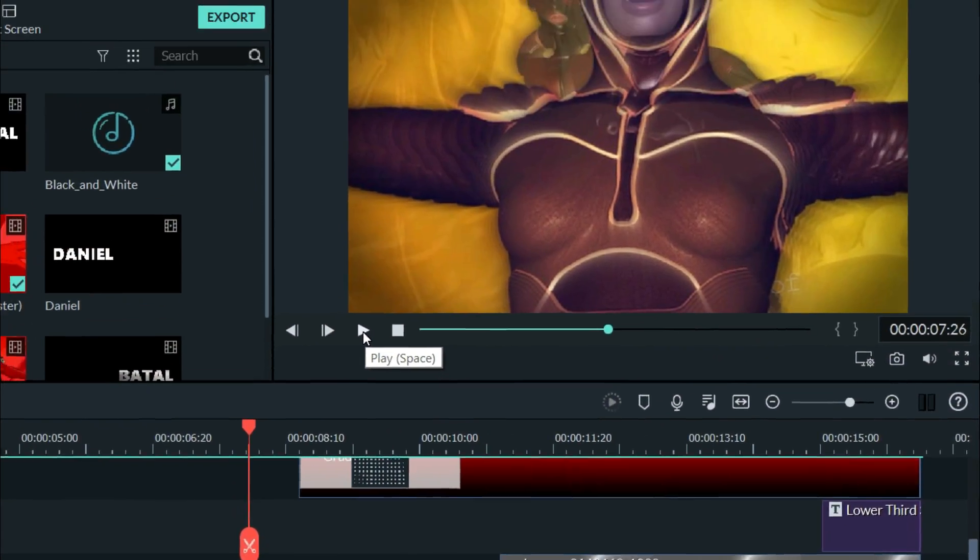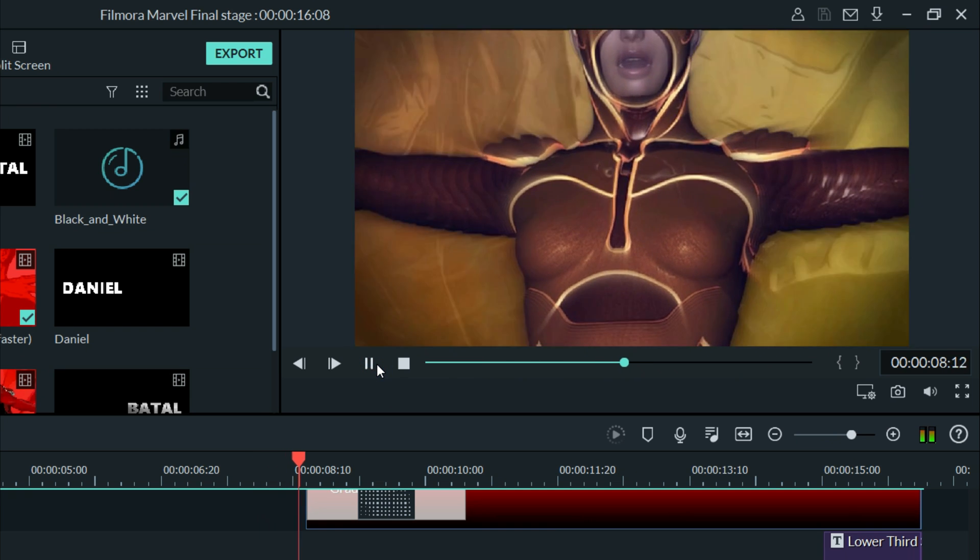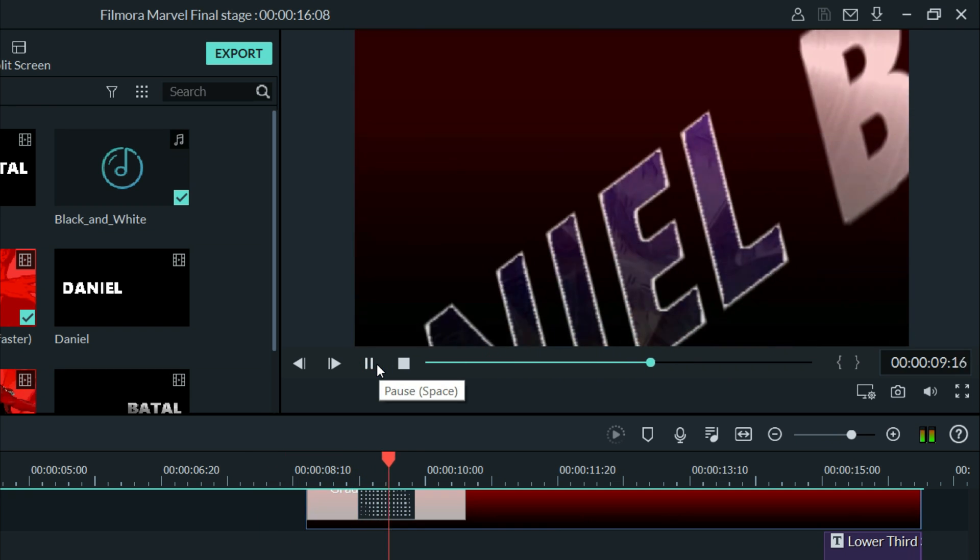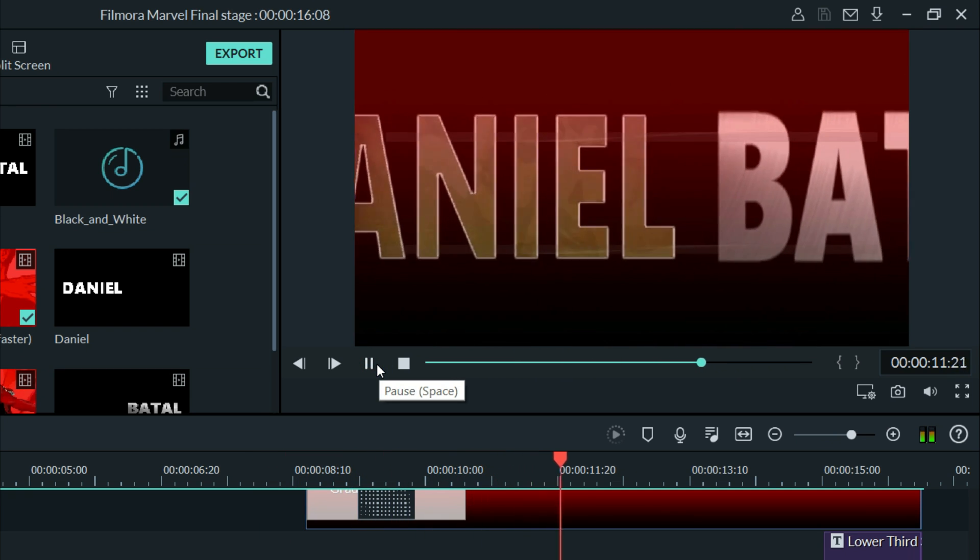But at the end, I had a segment where it shifted over to my name, sort of imitating the Marvel logo coming up at the end.